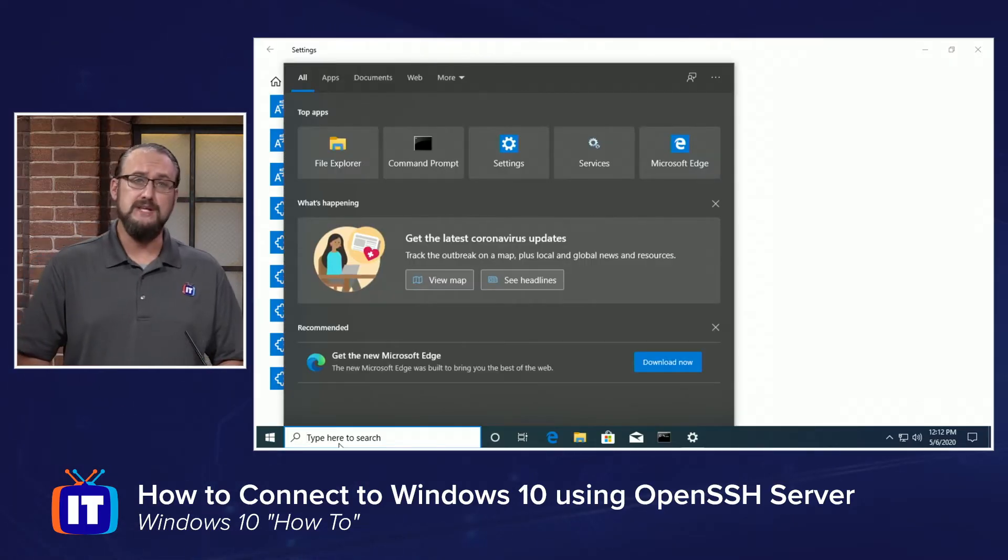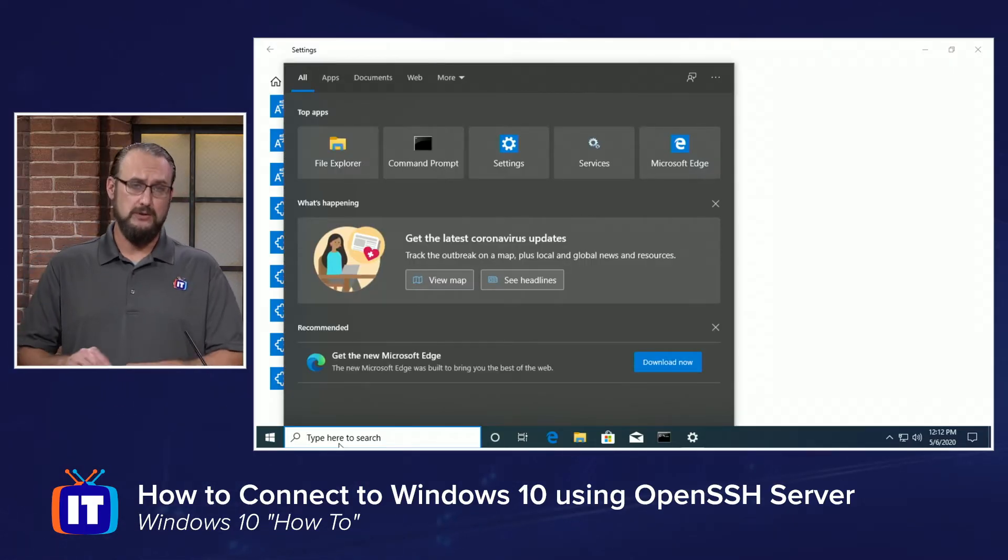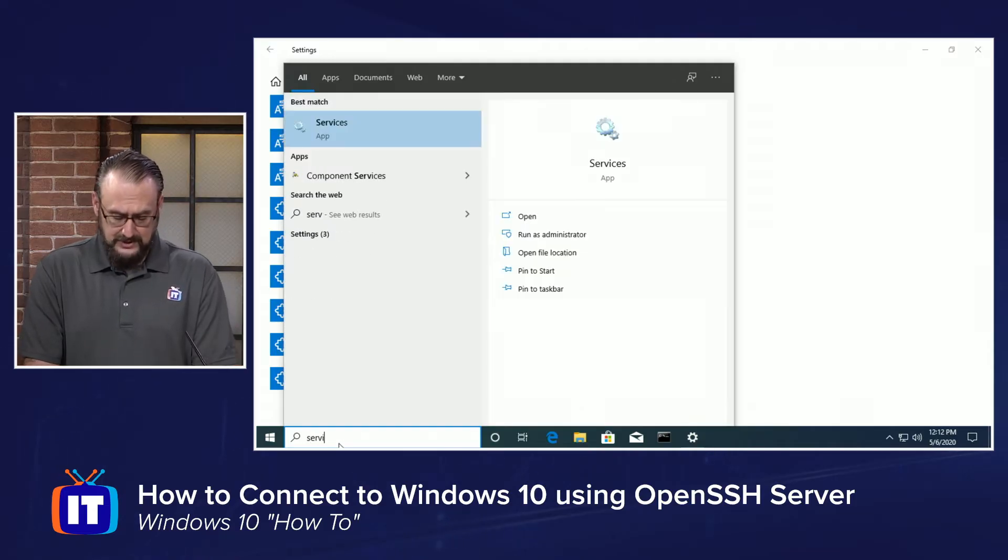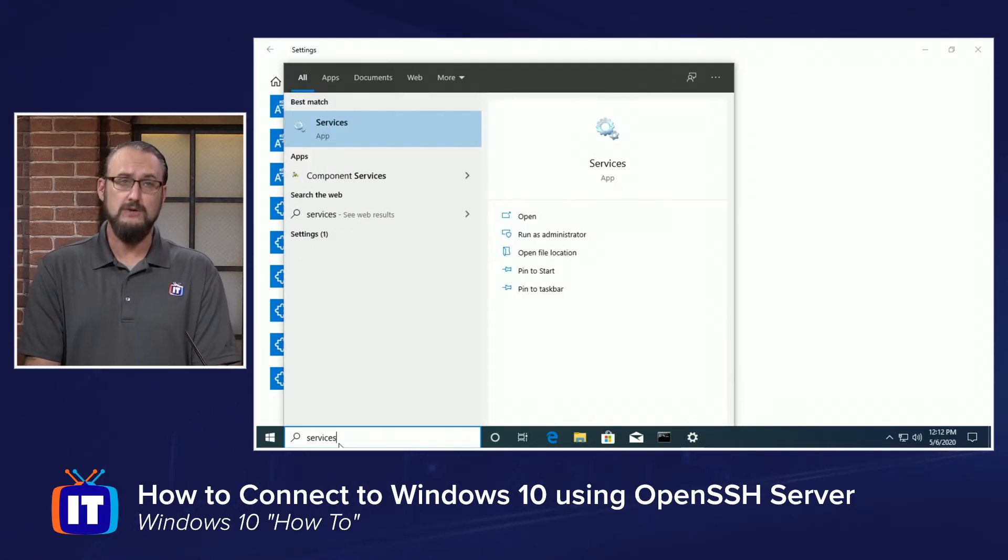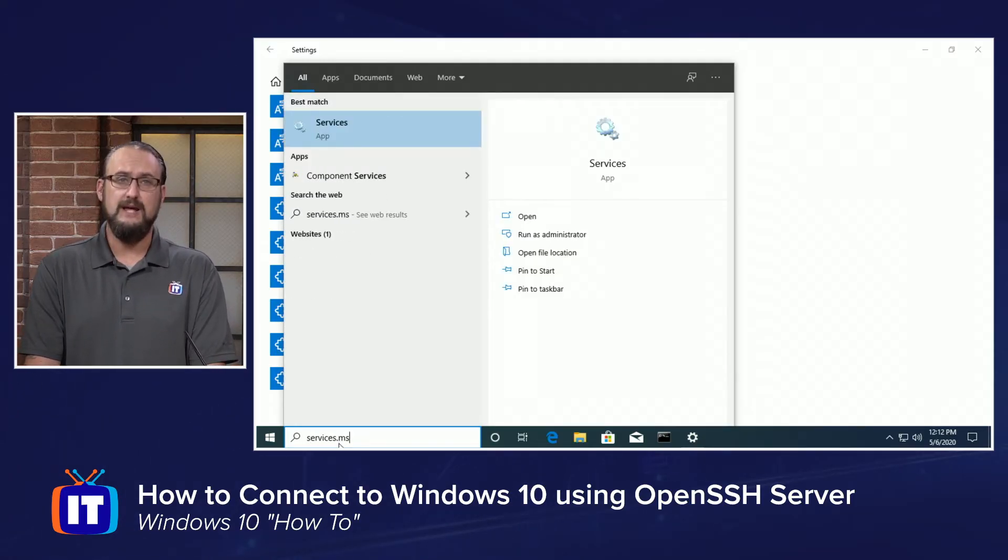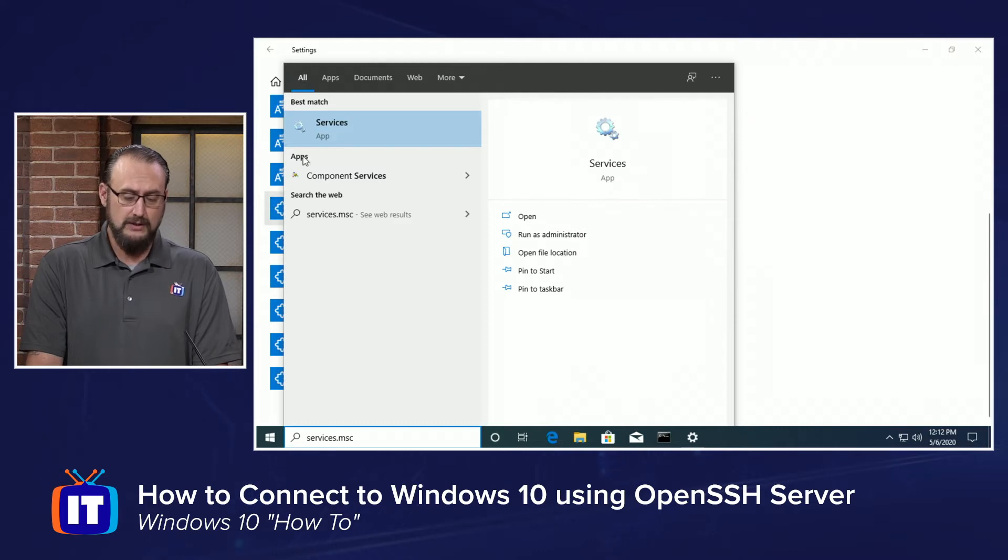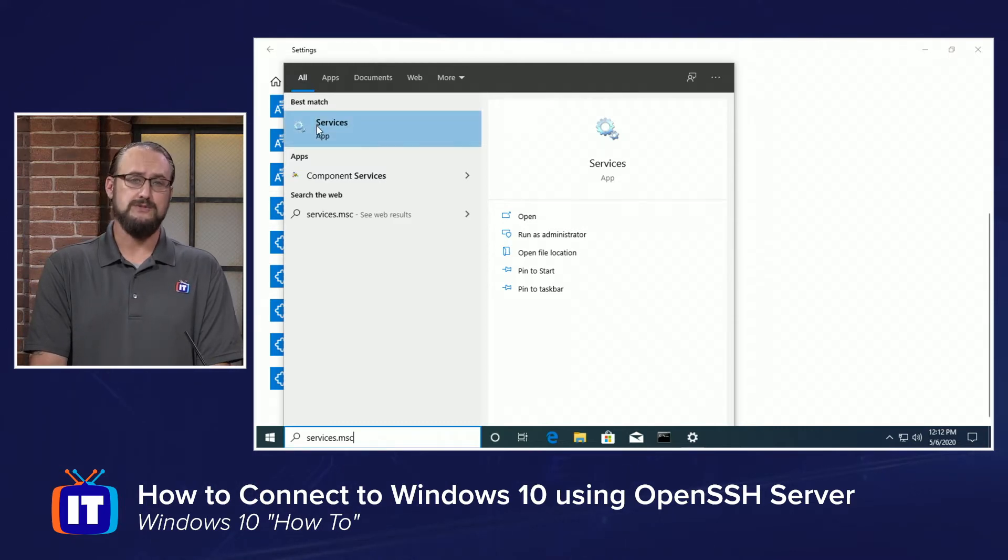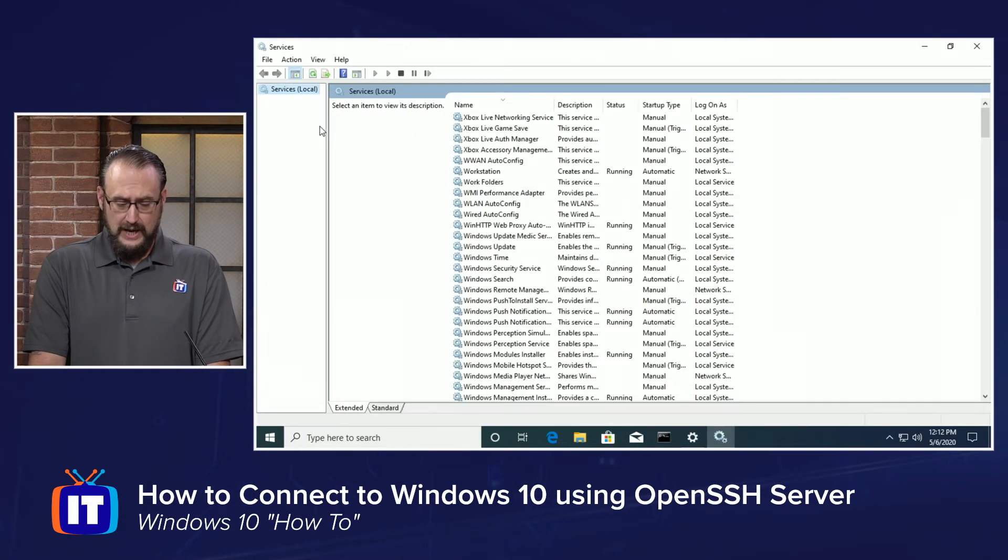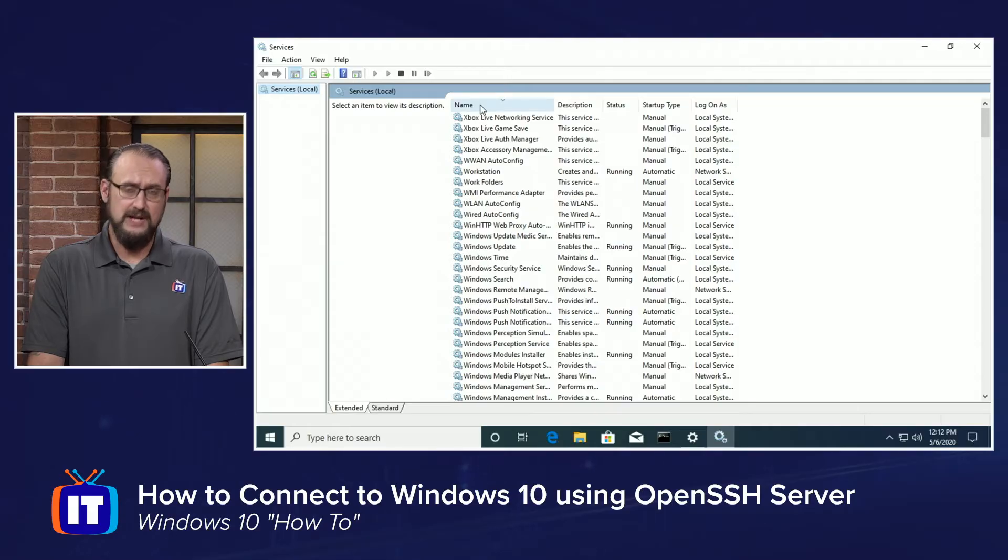So I'm going to go to the instant search field within the taskbar here, and I'm going to type services.msc. That'll allow us to open our Services Microsoft Management Console. In the Microsoft Management Console, you can search through the list for the OpenSSH server.